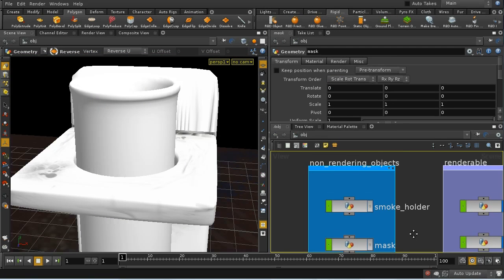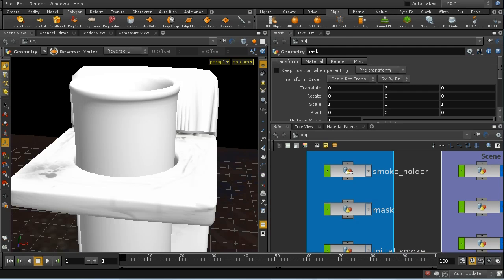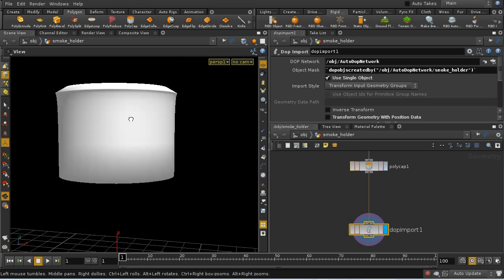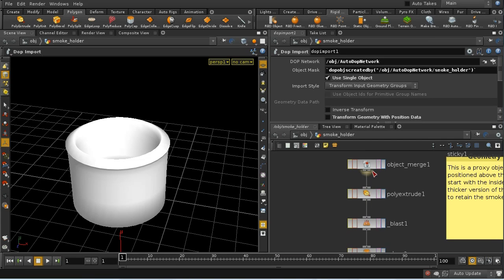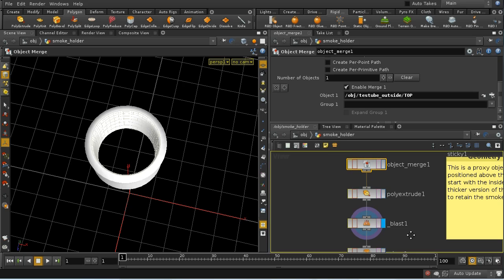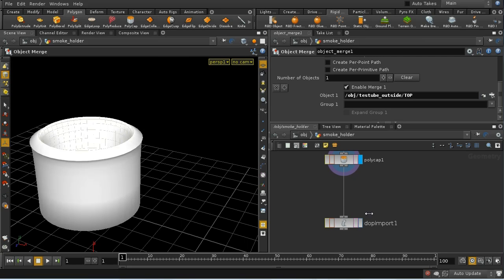Before looking at the AutoDOP network, let's look at a couple of proxy objects. The first is the smoke holder, which acts as a collision object keeping the smoke in place at the top of the test tube. We use this rather than the test tube itself because we want slightly thicker walls so the smoke finds it less easy to penetrate, and we need a bottom on it. We derive it from the inside section of the test tube created earlier, extrude it, cap the bottom and top, and use the rigid body static object shelf tool to bring it into DOPs.